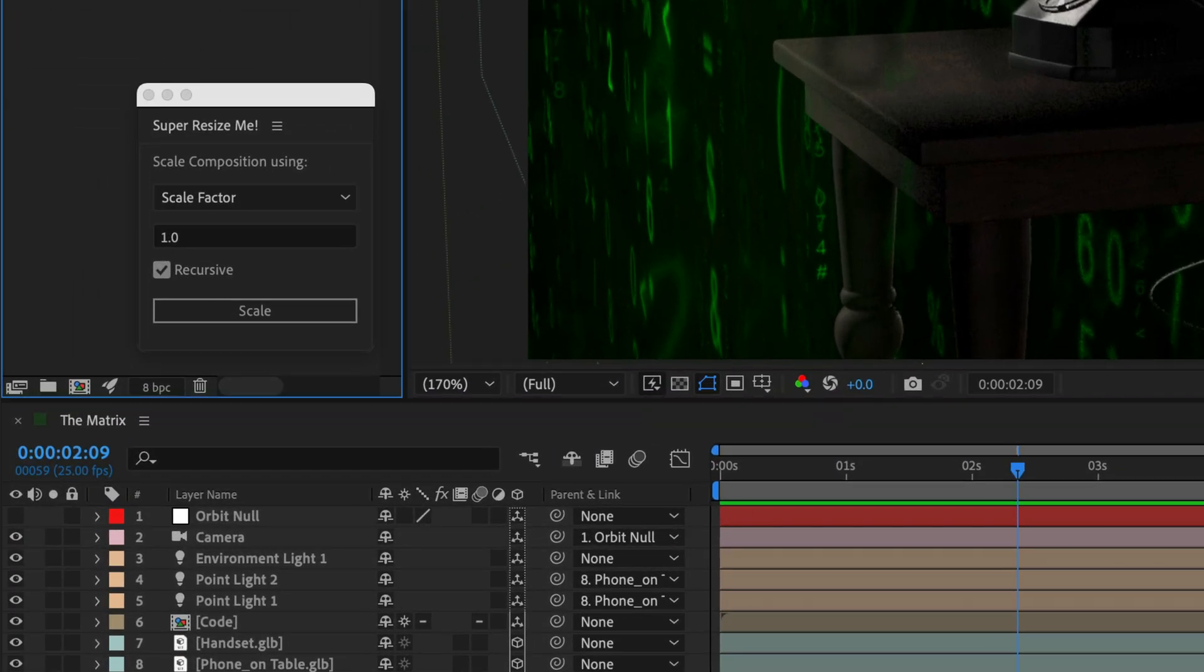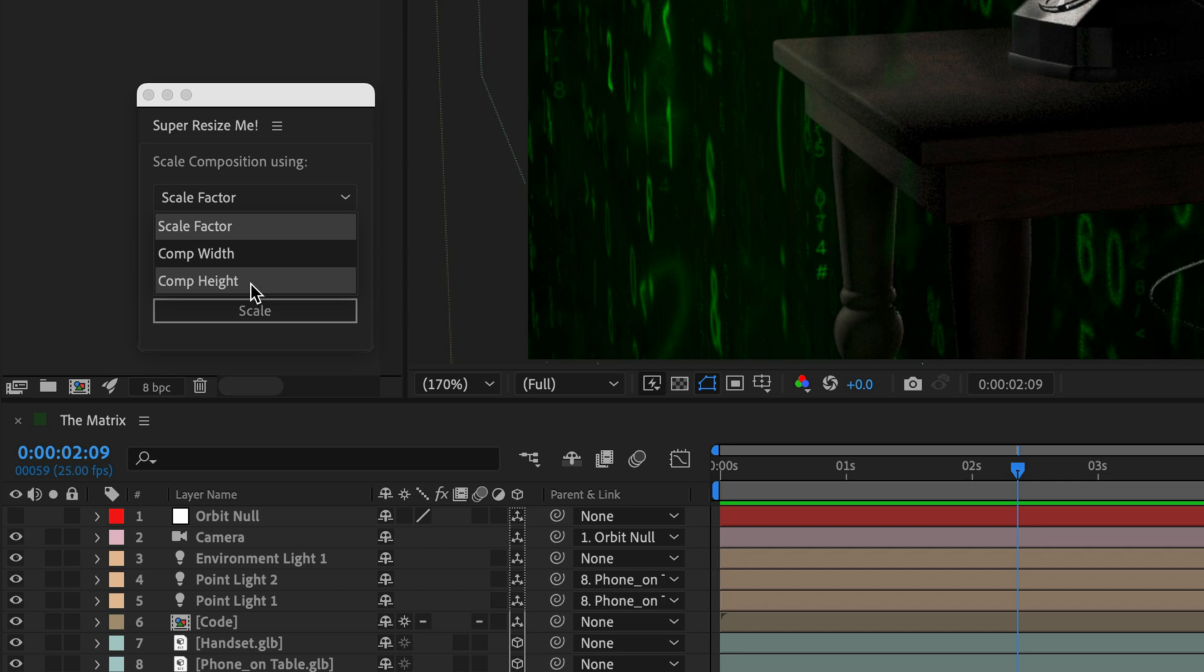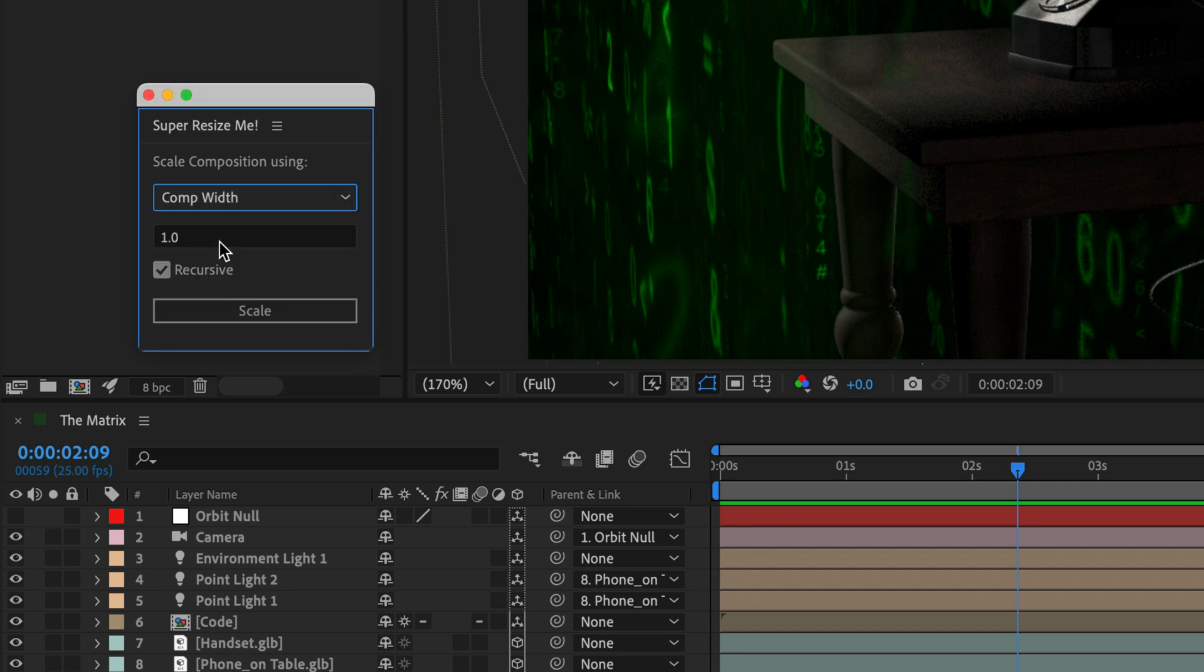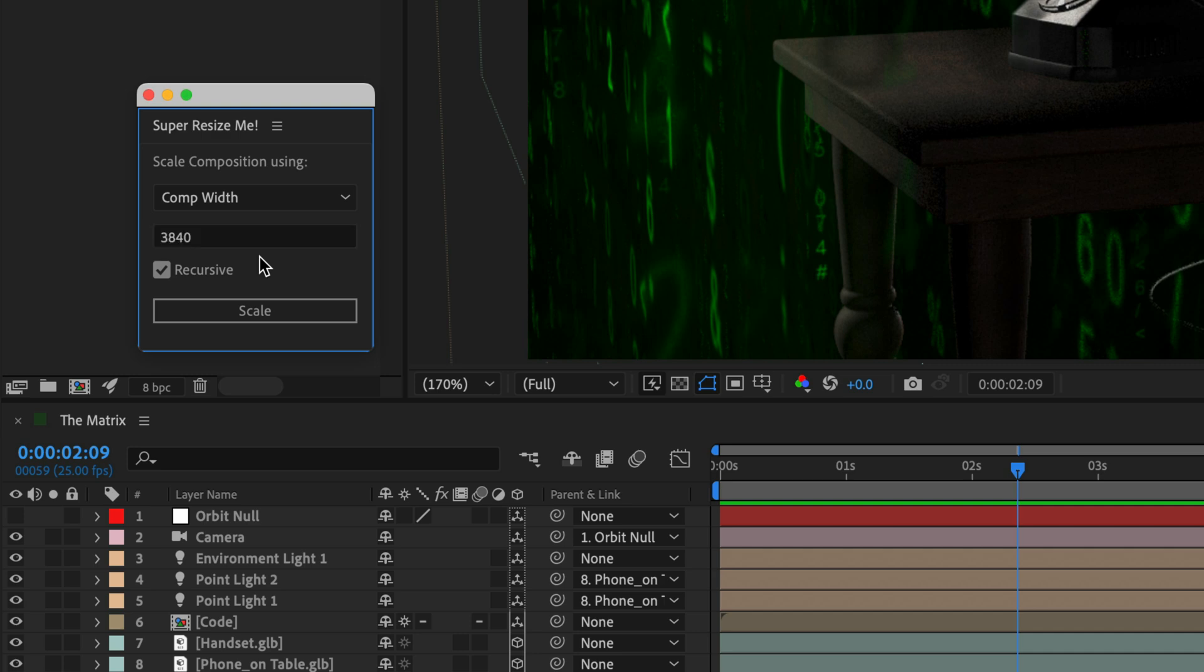Here you have a pop-up menu with the same options: scale factor, complete, and comp height. I'll go with comp width and type in again 3840 to scale up this comp to ultra HD.